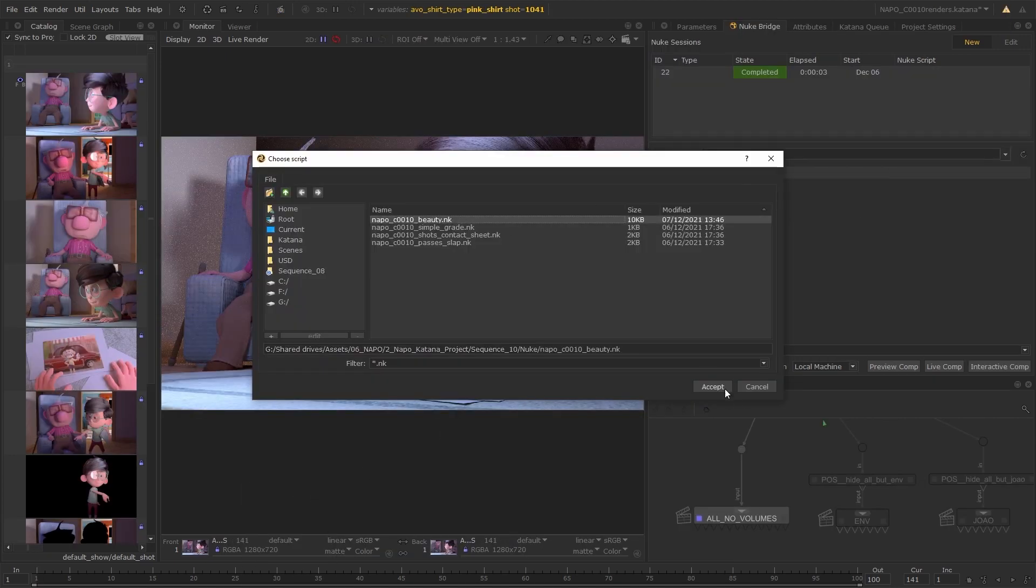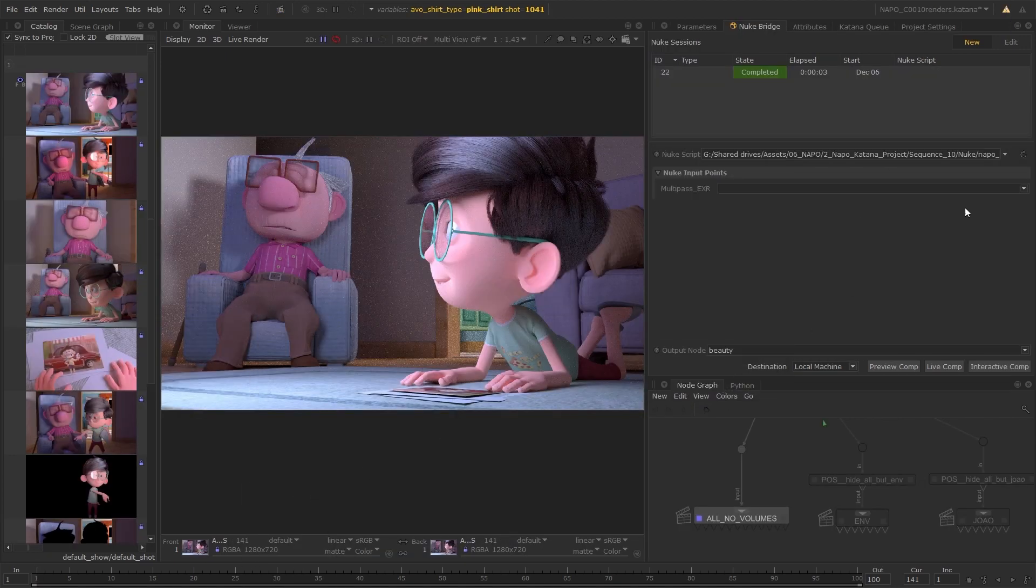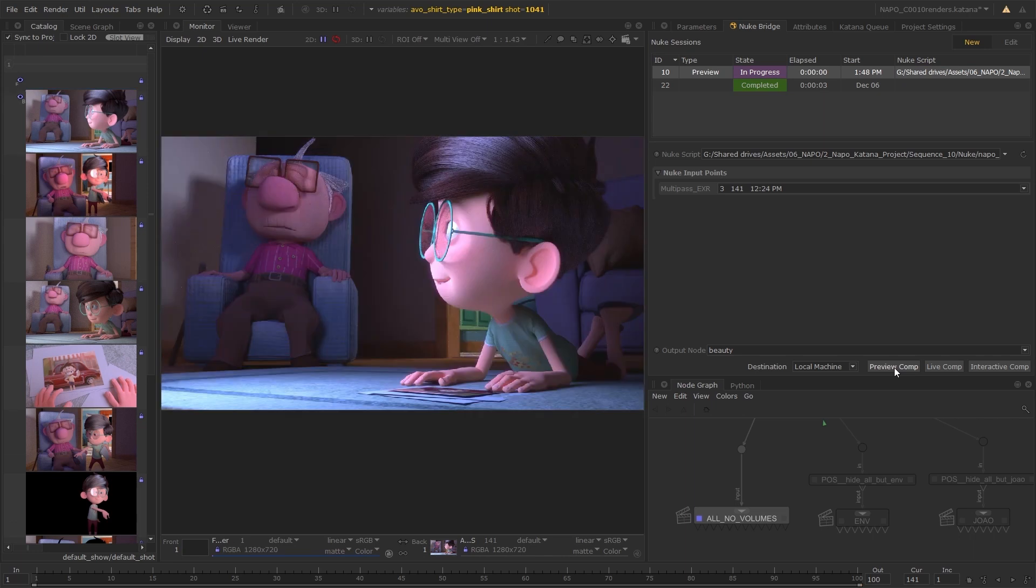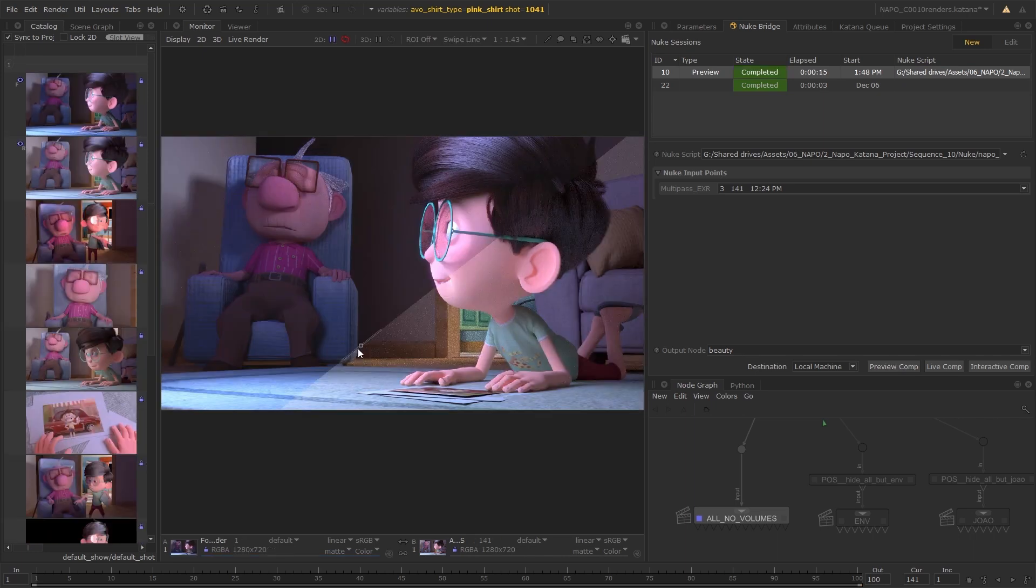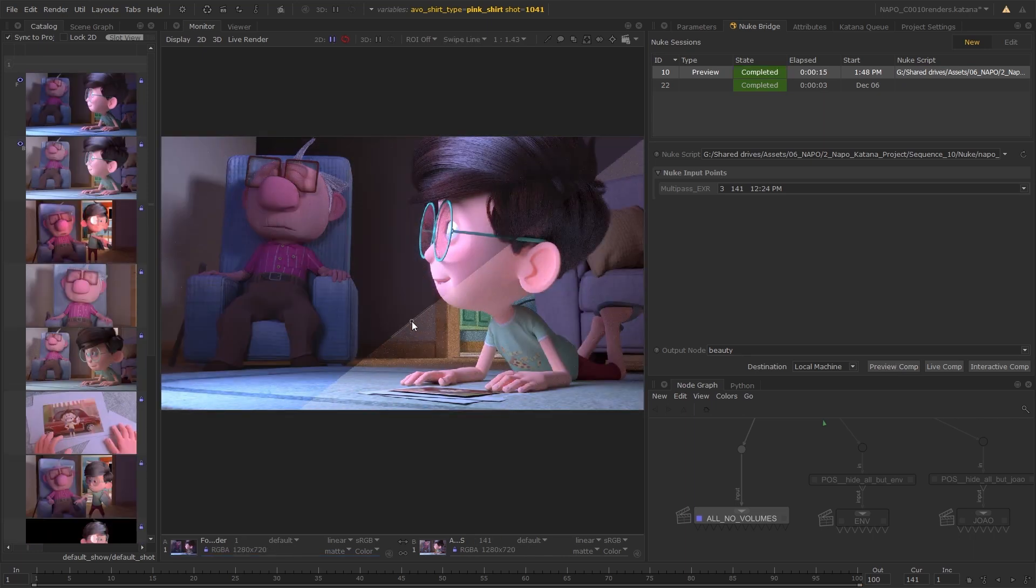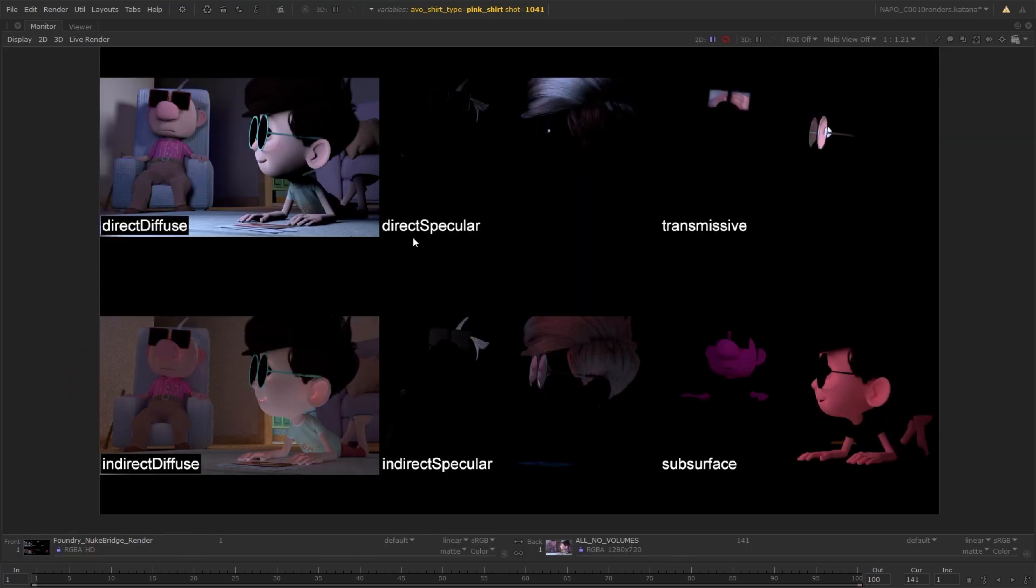Nuke Bridge even supports renders from Katana containing multiple AOVs. These can be used to preview the beauty parts directly in Katana. The possibilities are endless.